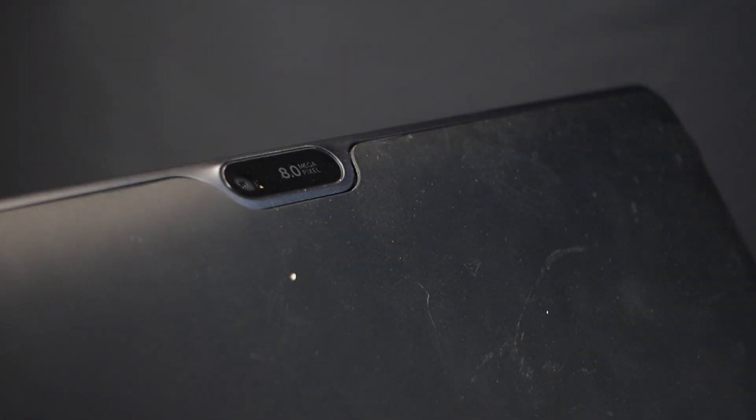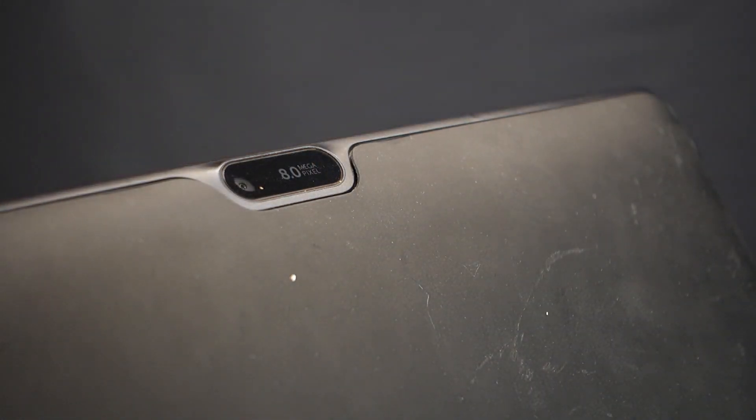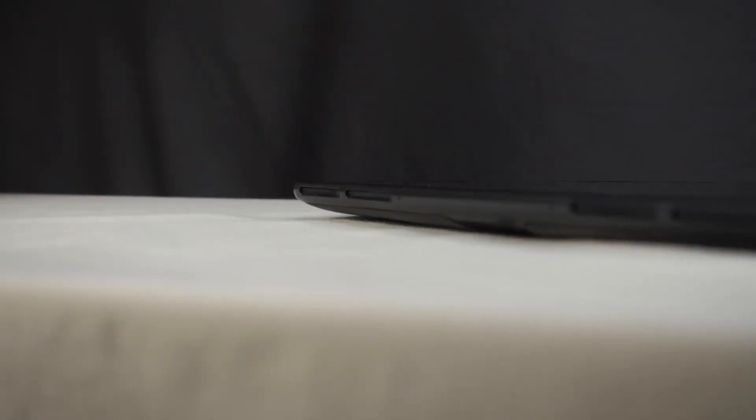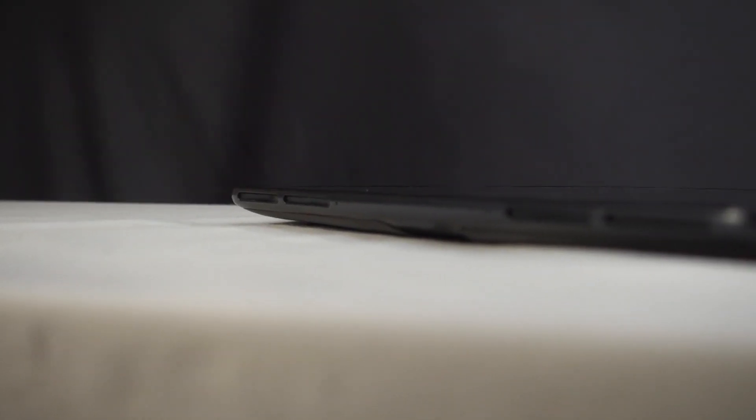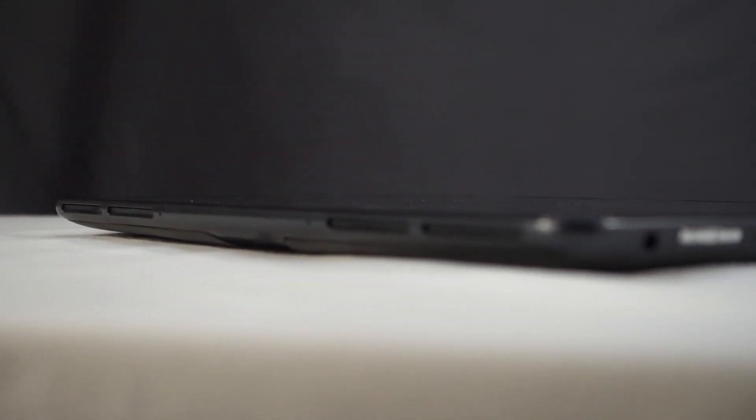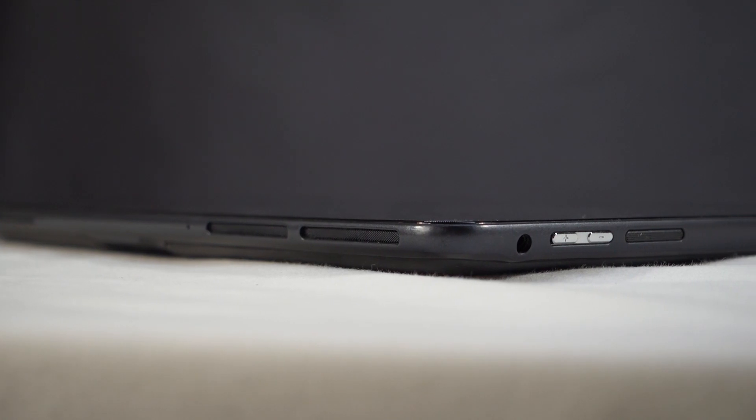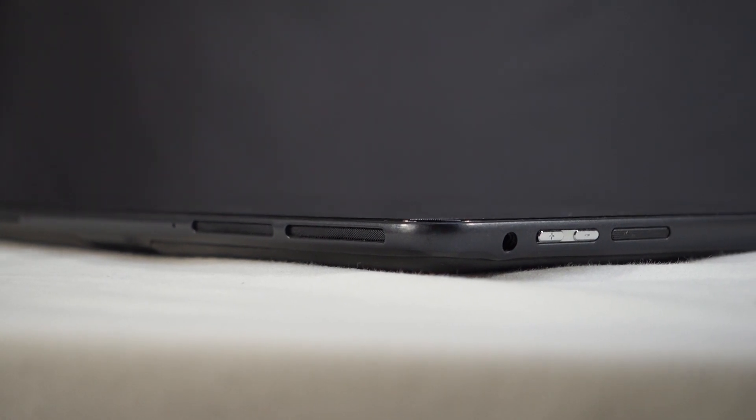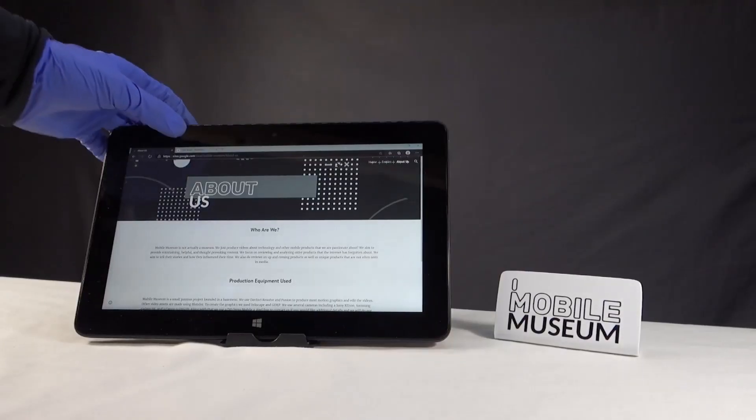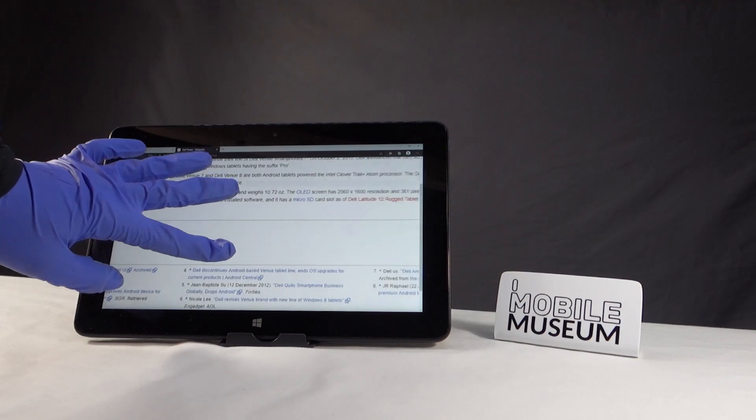It also had all the things that would make it a tablet though. Cameras on both sides, a thin tablet-like design with a touch screen, a home button, a vibration motor, a power button, and volume rocker on both sides, and even a SIM card slot on some models.